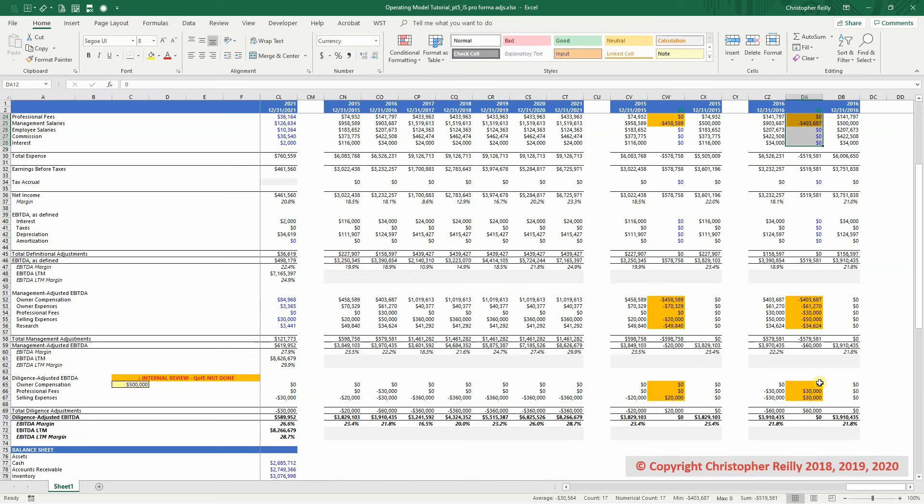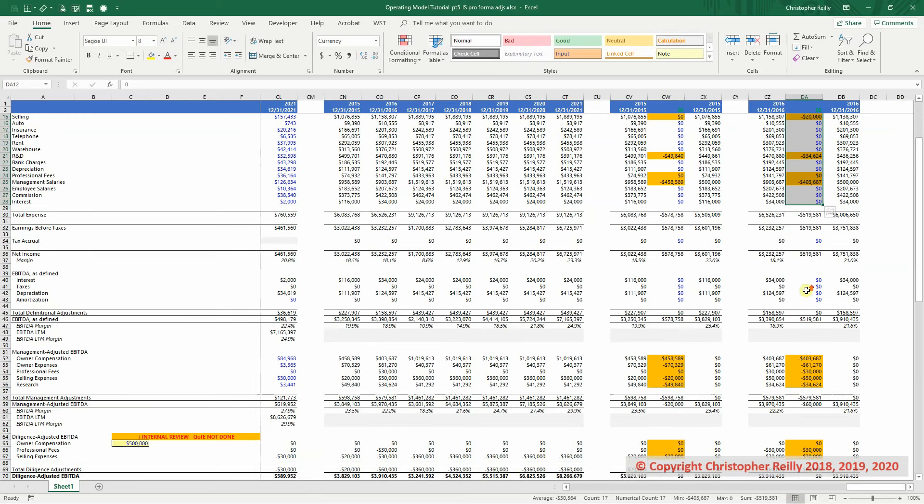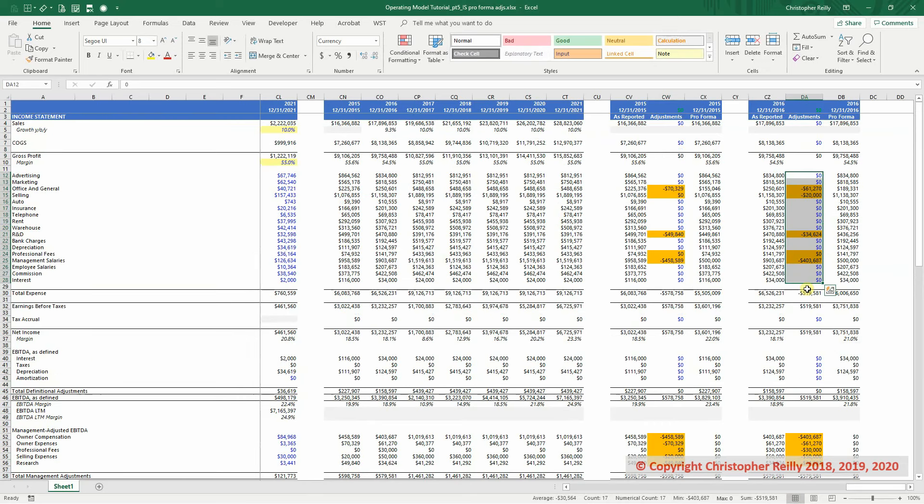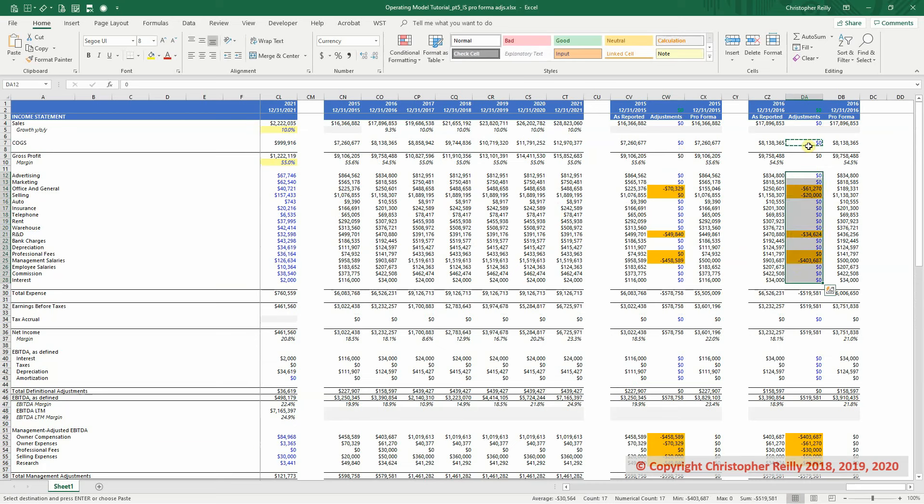However, for this video, we're going to go through it a little bit slower, one by one, again, just to help drive the point home. So I am going to zero out these adjustments, and we'll go through them.